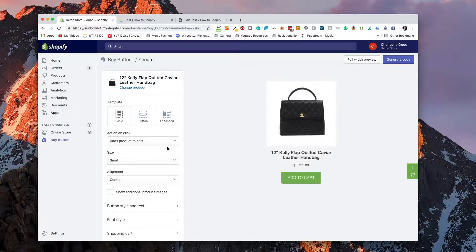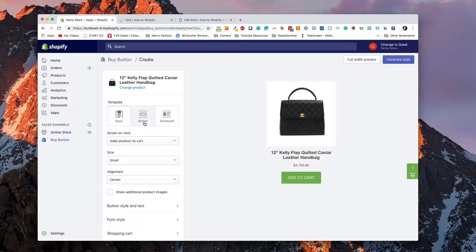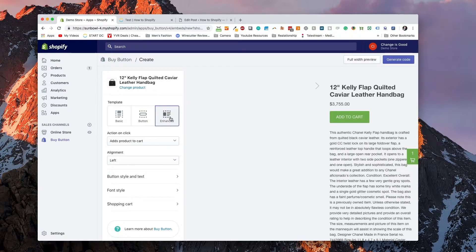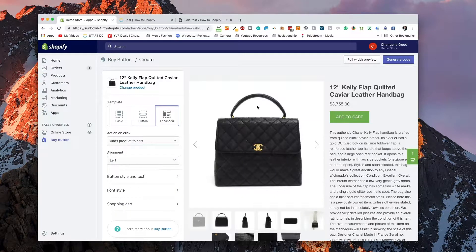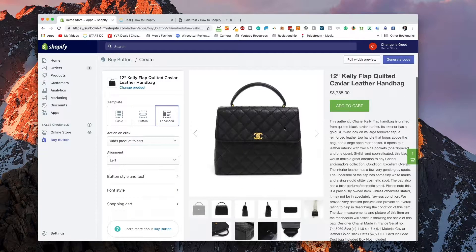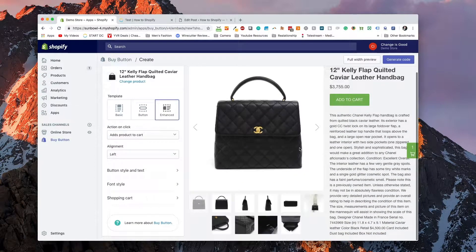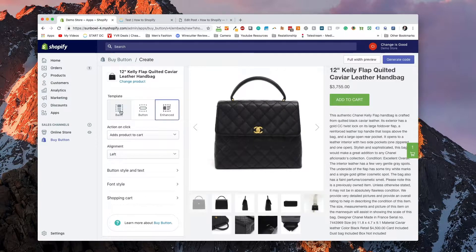And then we're given a couple of options on how we can configure the product. Now for the most part, the default options that they give you are pretty good, but you can go through all of these menus and figure out exactly how you want to modify it. So you can have a basic button, you can have just the button, and you can have the enhanced, which gives you all of the descriptions and the images and that sort of thing.